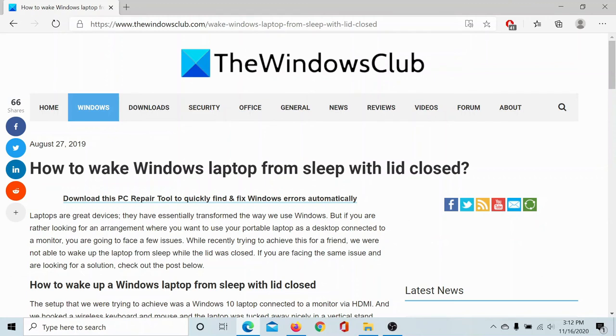If you have any doubts with the procedure, please go to the original article on The Windows Club, scroll down to the comment section, and write your query. We will surely answer it. Don't forget to subscribe to the channel. Thank you for watching this video and have a nice day.